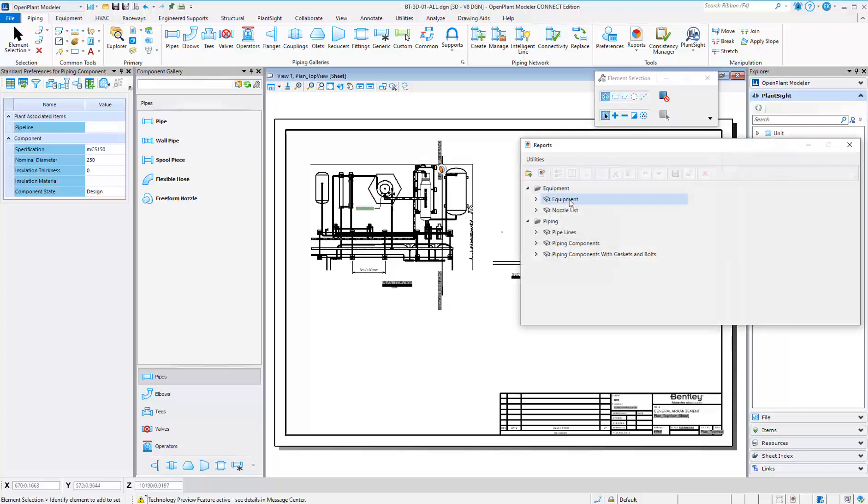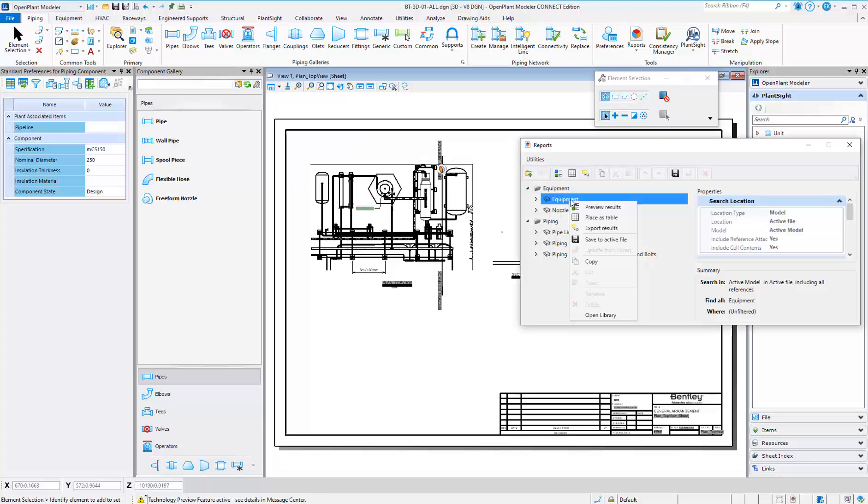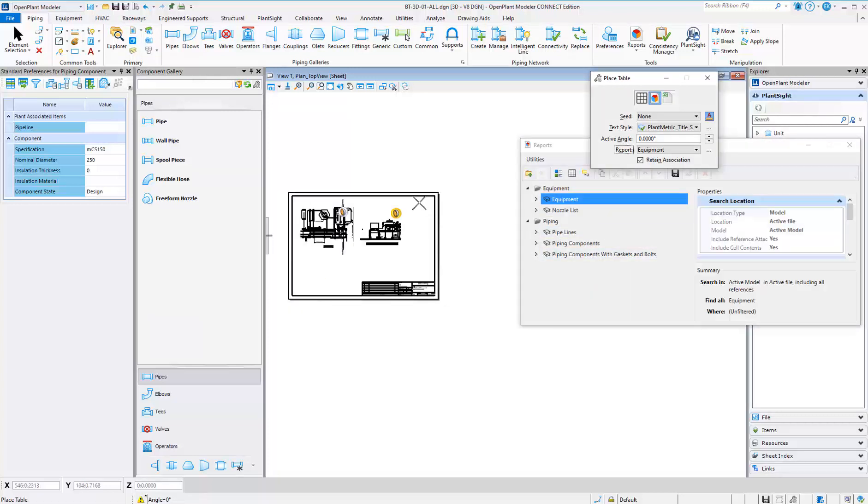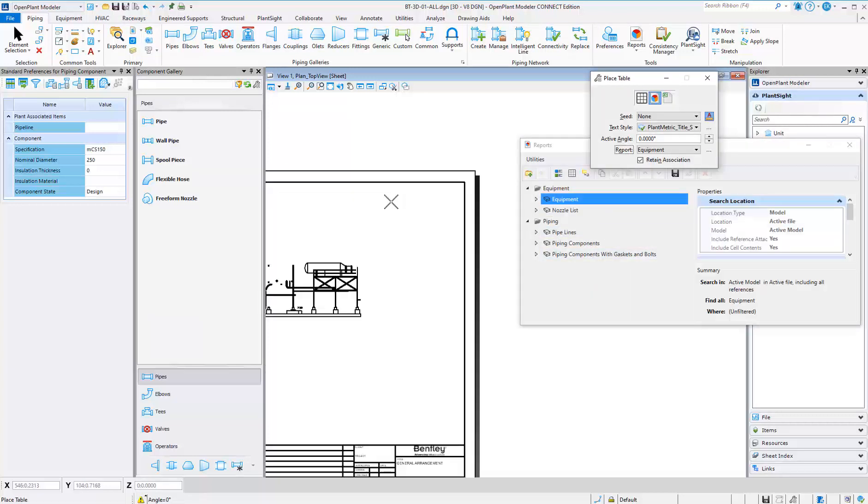Open Plant Modeler has the ability to place drawing reports that can be configured to your company standards.